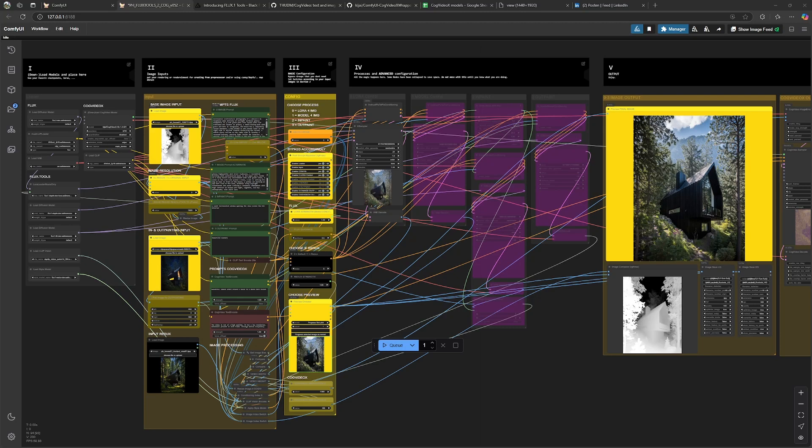Hello everyone, today I'd like to introduce you to the latest release from Black Forest Labs, the Flux Tools, and we are using it today for our architectural imagery.